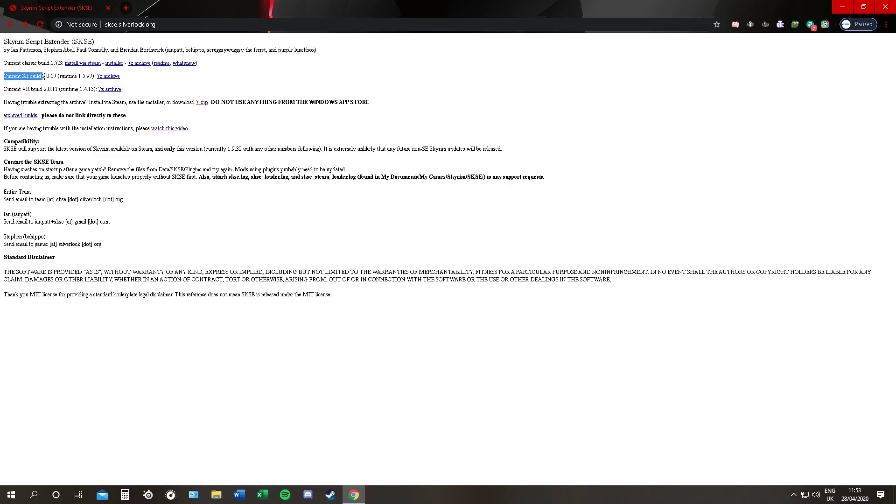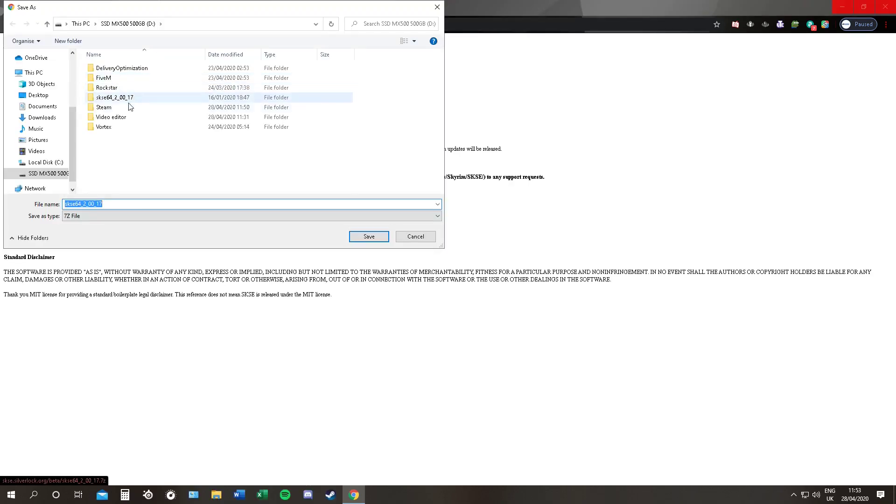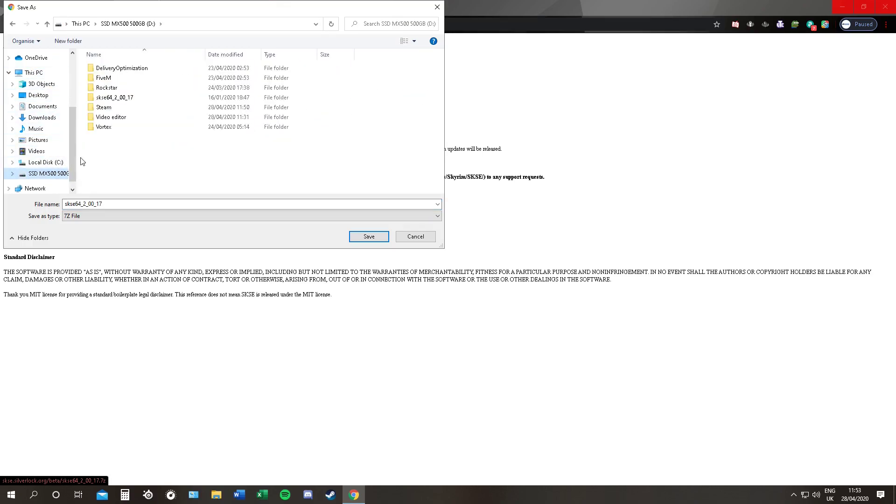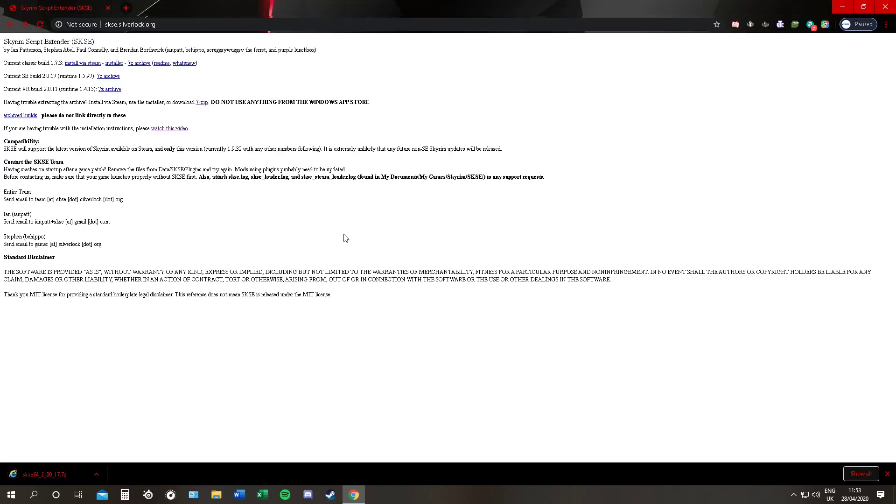So for this video, we are going to be using the Skyrim Special Edition version. So we're going to click the link, and now you can select where you want it to download. It doesn't matter where it downloads. For ease of access, I'm just going to put it here on my SSD.